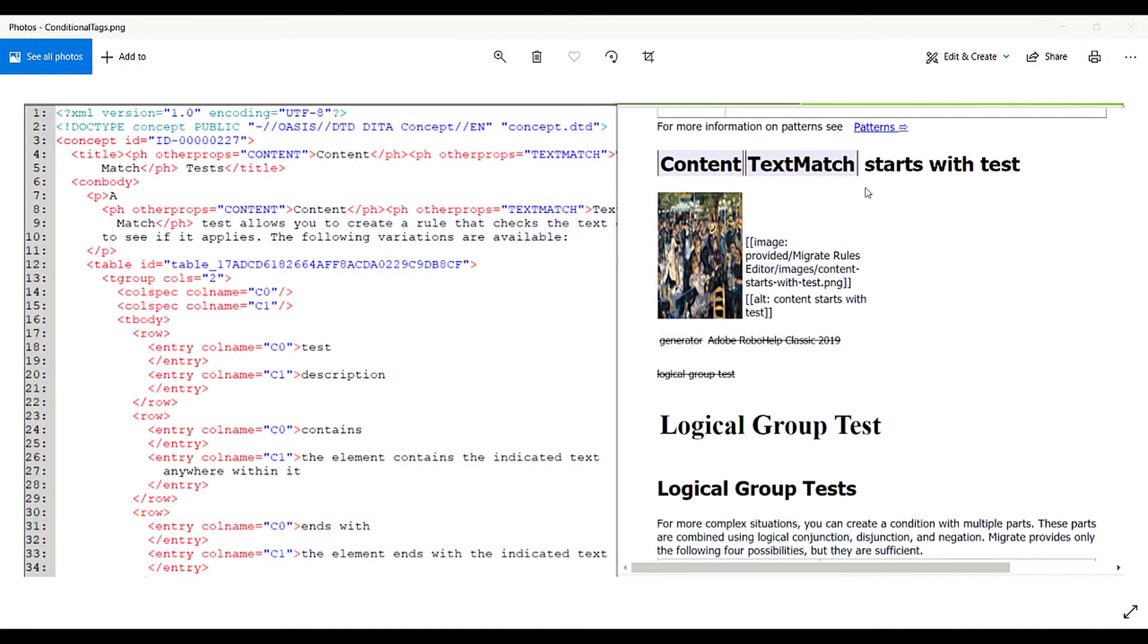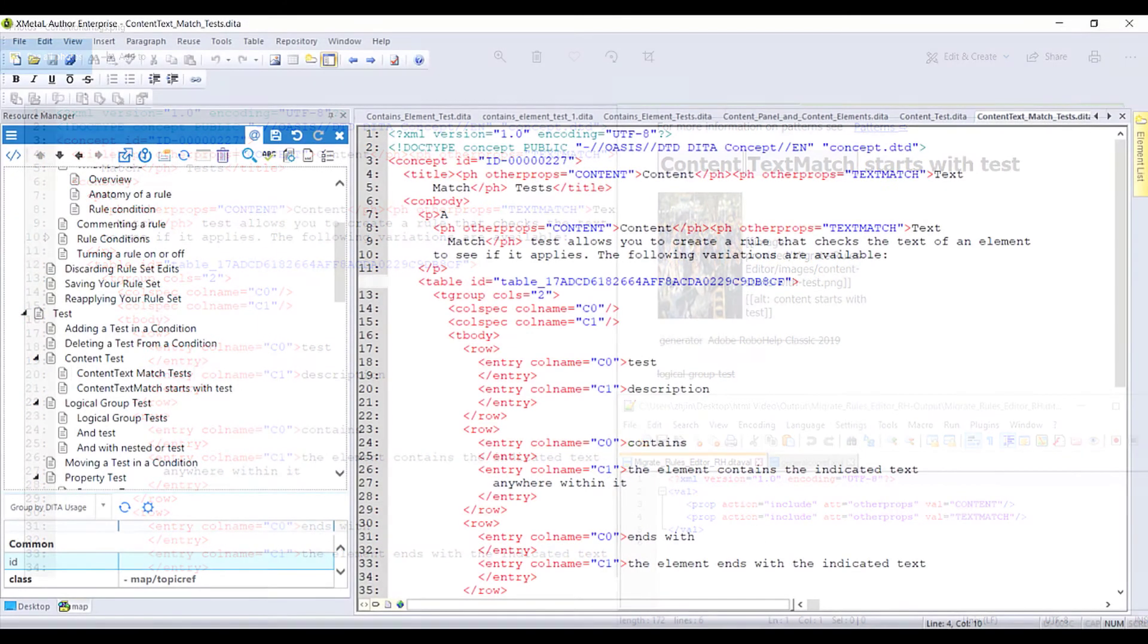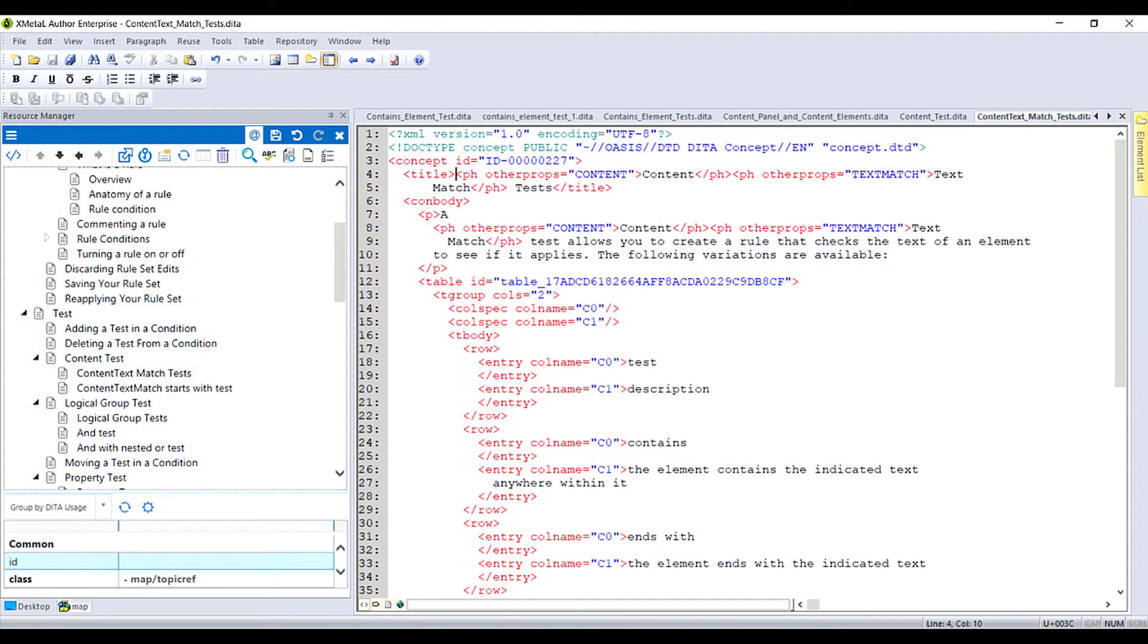Migrate will identify conditional text and by default add an OtherProps attribute with the name of the condition as its value. A DITA file will be created with the action attribute set to include or exclude based on the input. Migrate can also map conditions to specific DITA profiling attributes if required.